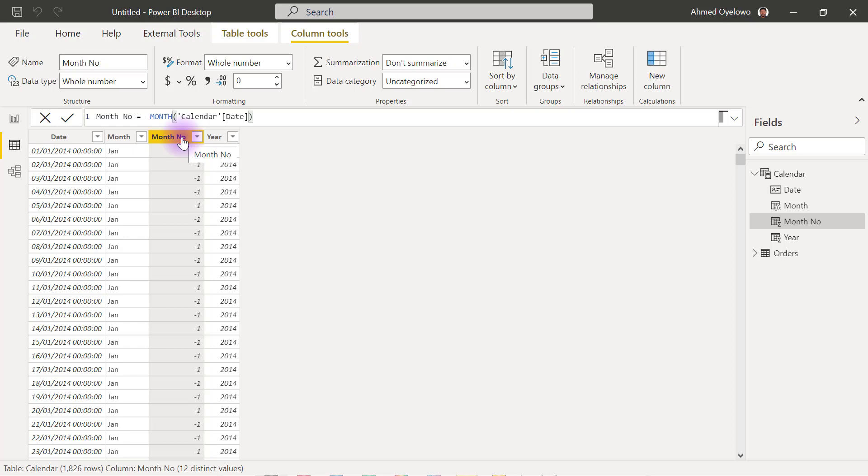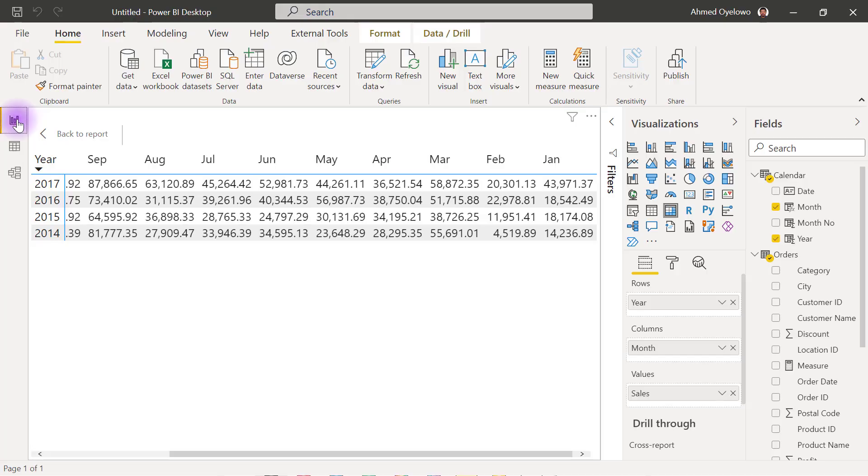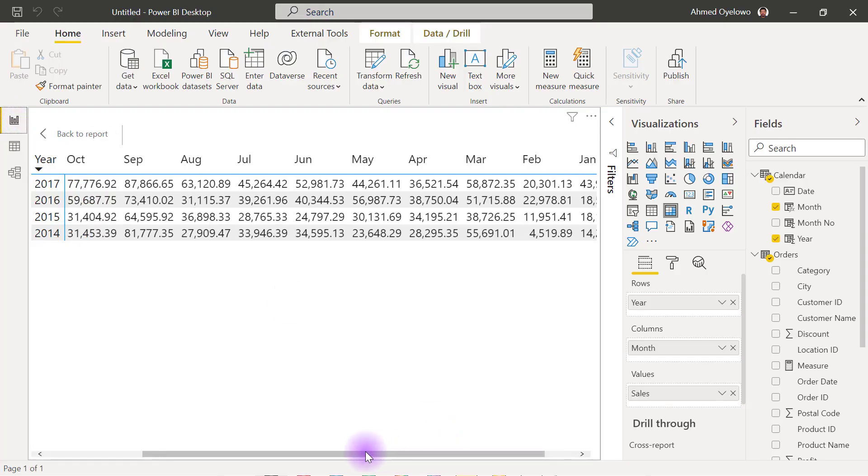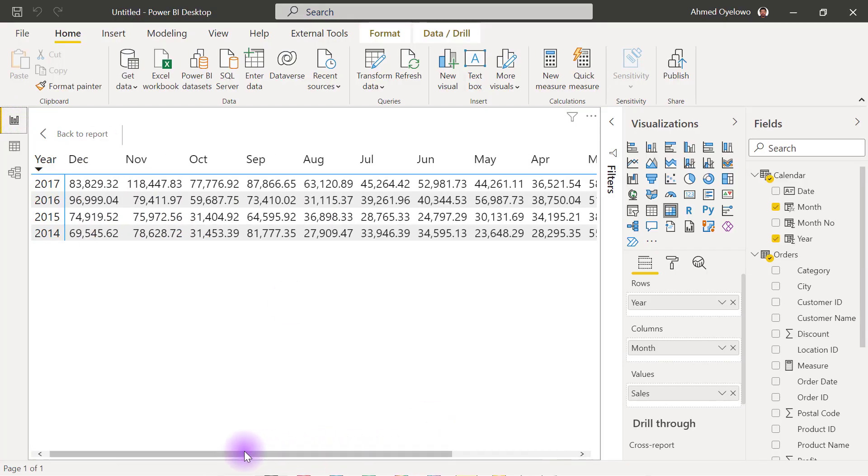And that's why if I go to my report view right now, you are still going to see that I still have the same expectation with my December showing first just like I wanted.